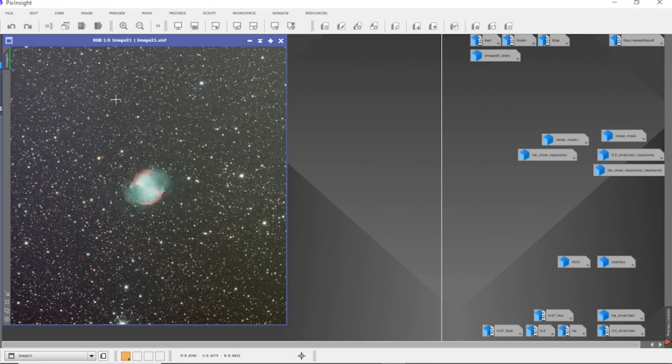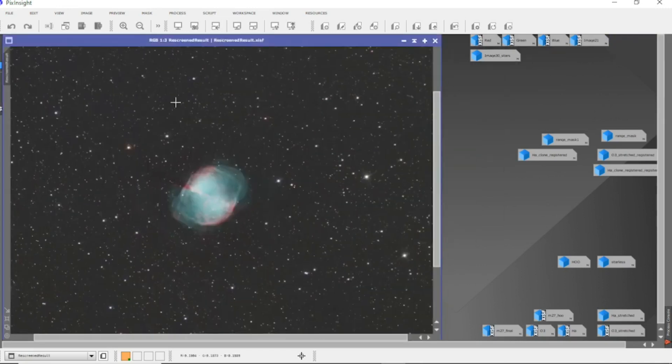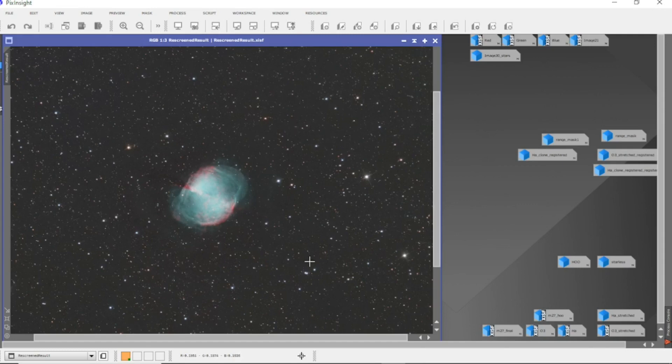Now after using the normal process of dynamic background extraction, blur exterminator and colour calibration, I stretched and removed the stars. And then I've come up with this. There's quite a lot of stars in there still, but I didn't want to reduce the stars because I'll lose the central star in the centre.